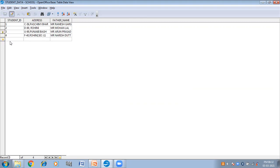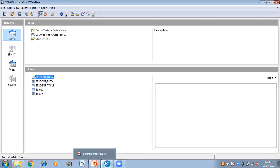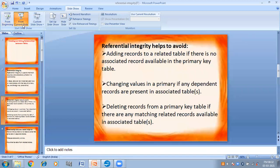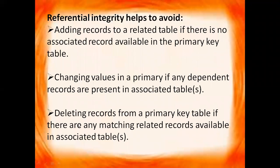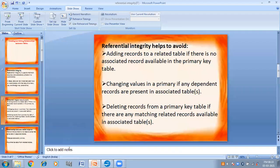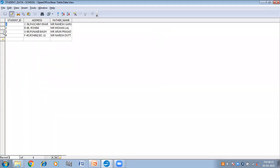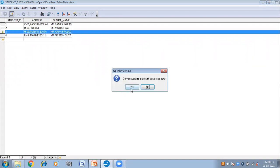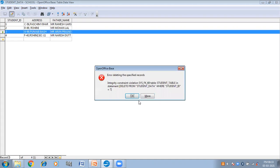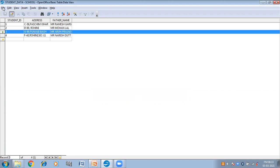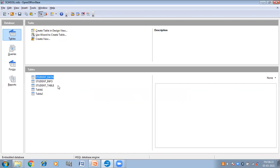Next: deleting records from a primary key table if there are any matching related records available in the associated table. Neither can we change a record nor can we delete a record. If I try to delete a record in the primary key table — Delete Rows — yes, it is showing me an error. I cannot delete this because it is related to the foreign key table. So I cannot delete any record. This is because of referential integrity.